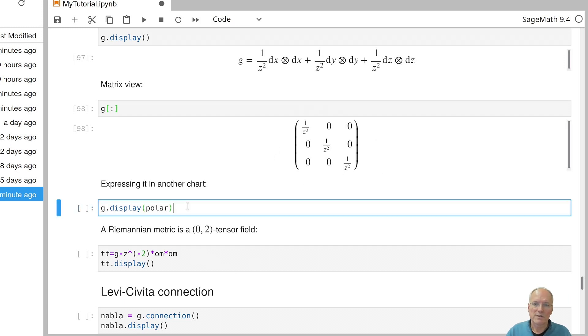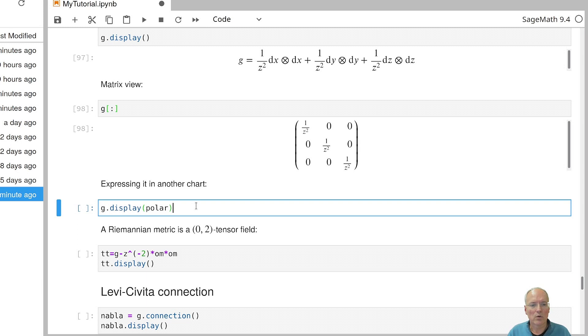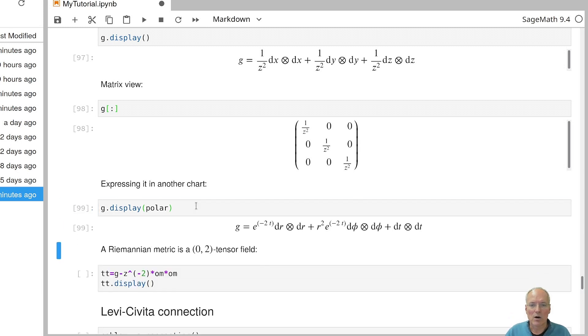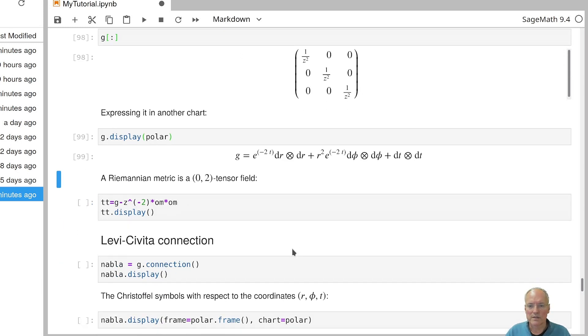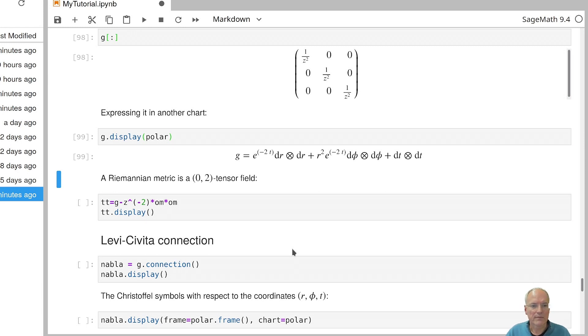If you want to see how this metric looks in a different chart, you can display it by calling the corresponding chart here. So in our polar coordinates, our metric would look like this. And now it's expressed in terms of the coordinate functions r, phi and t.